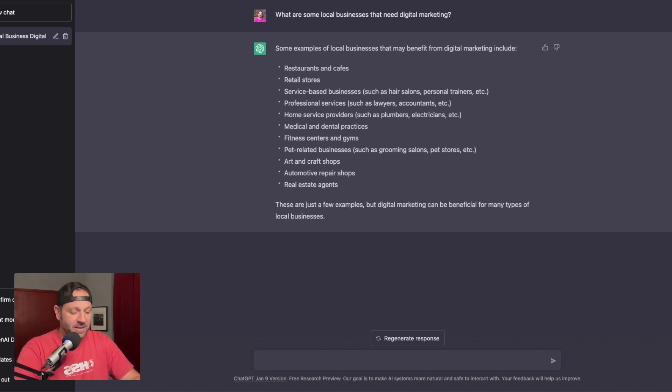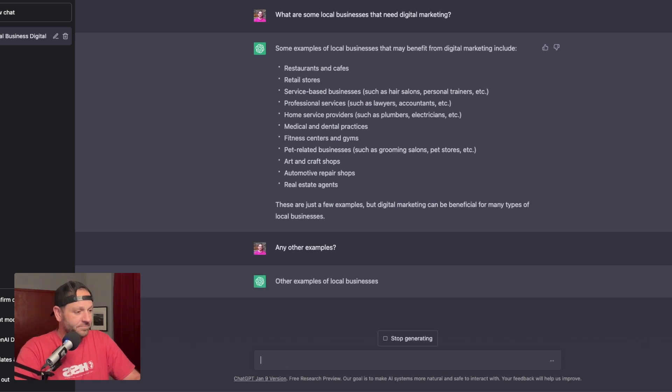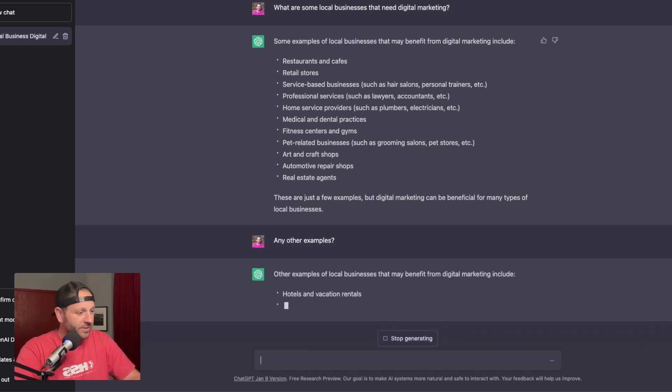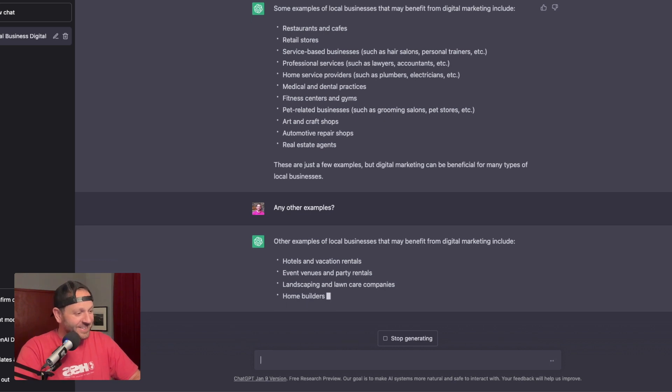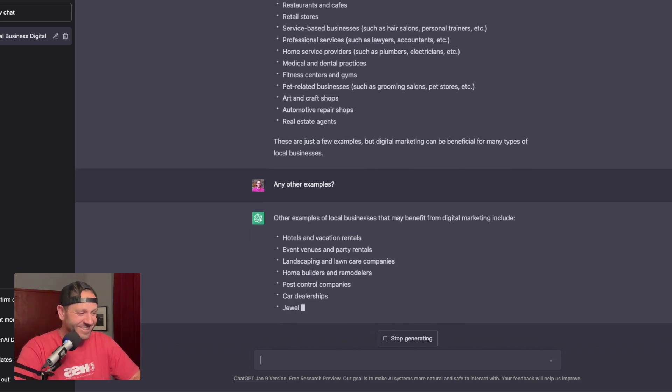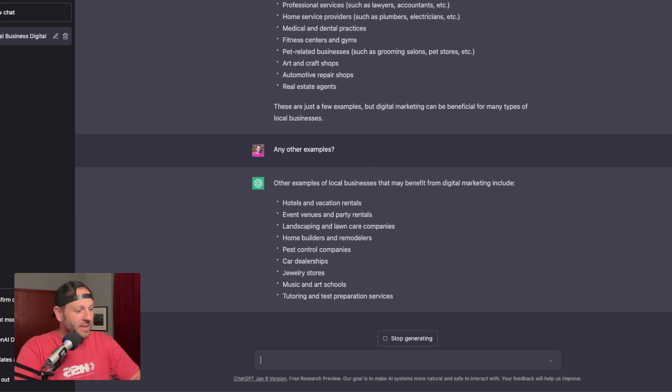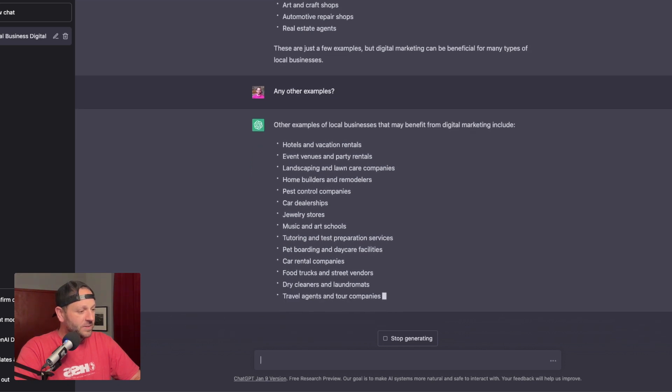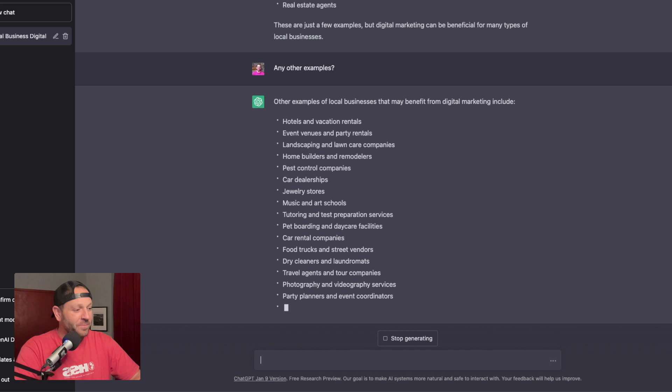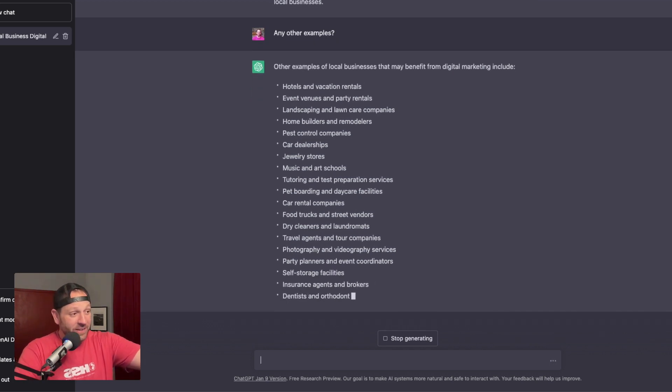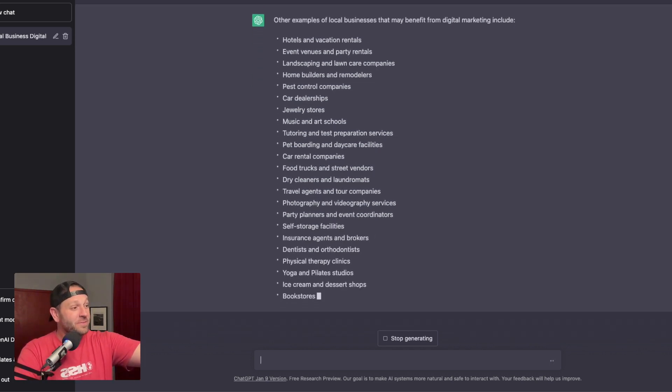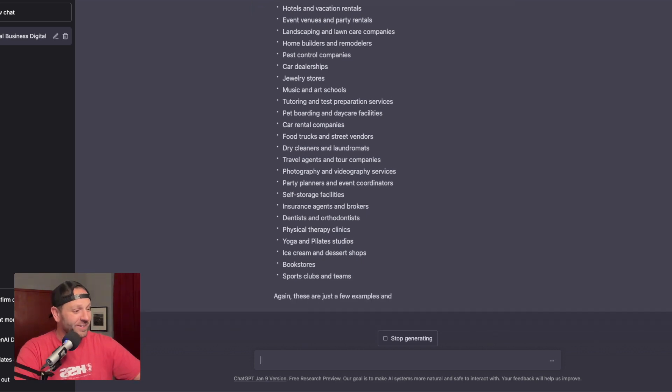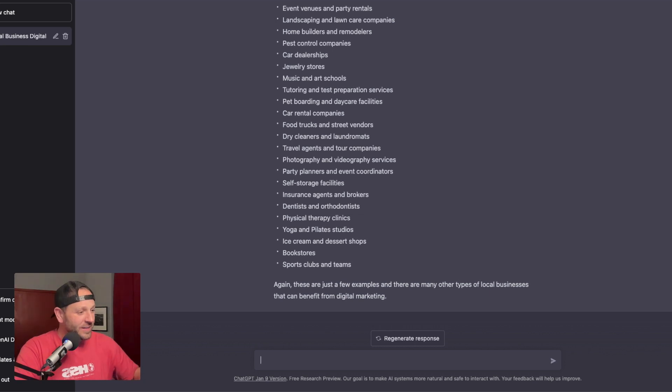Let's say any other examples? Other hotels. It's giving me some more ideas. I love this. You can see what's happening right here on the screen. Other examples of local businesses that may benefit from digital marketing include, and look, it's just going on and on.